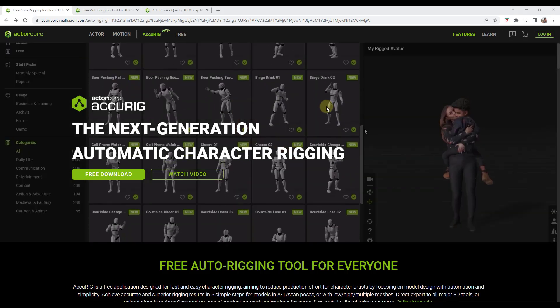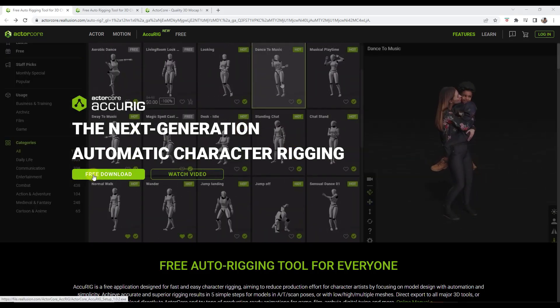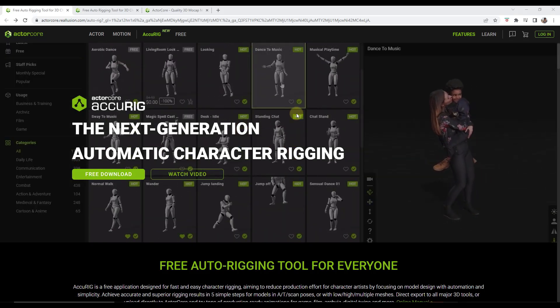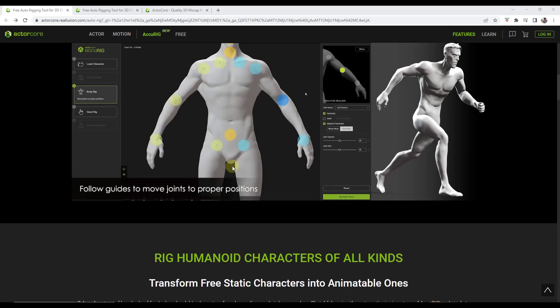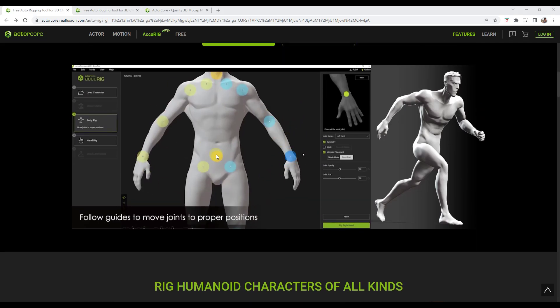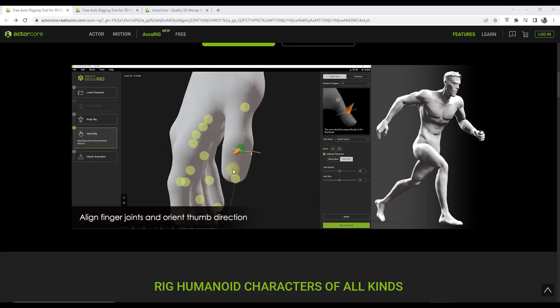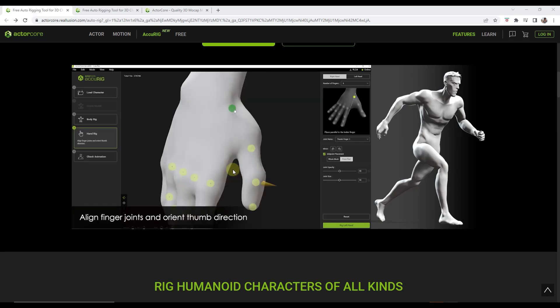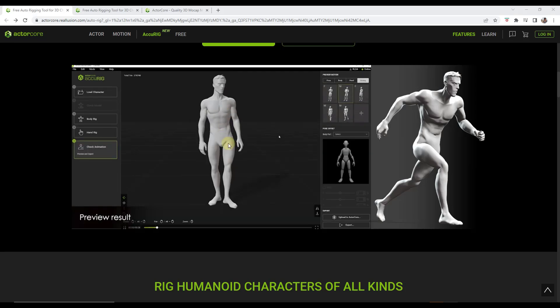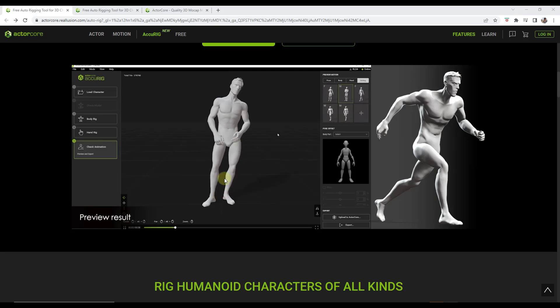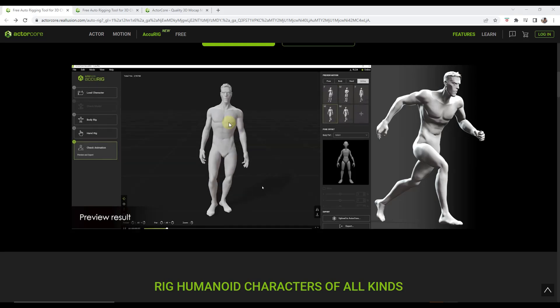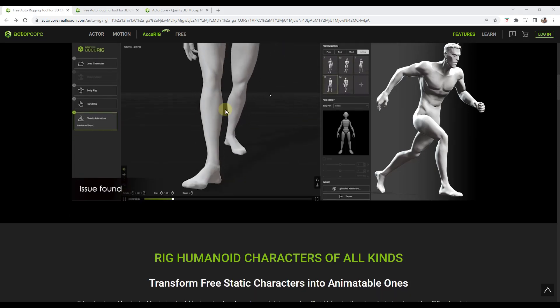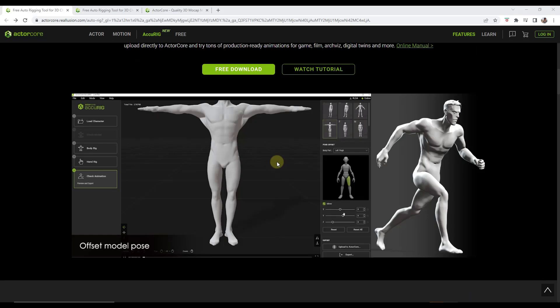So basically what you can do is you can download this. You download the file and install it on your computer. And then what it's going to do is it's going to run you through a process right here. It's going to automatically pick up on different locations in the model, and it's going to set up a skeleton system for that model automatically. And so it's super powerful. And so let's go ahead and let's give it a look.